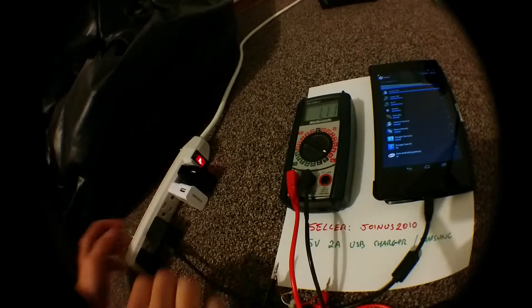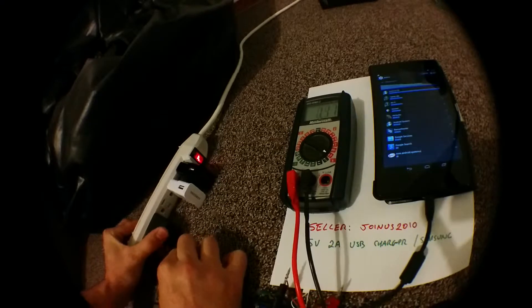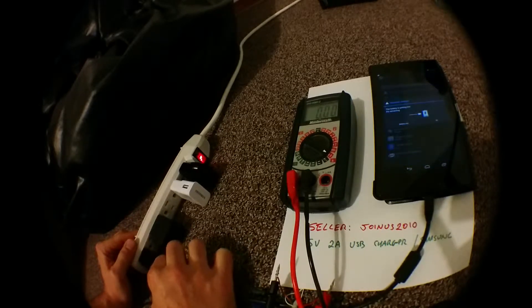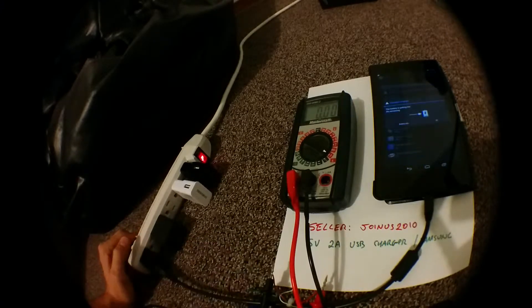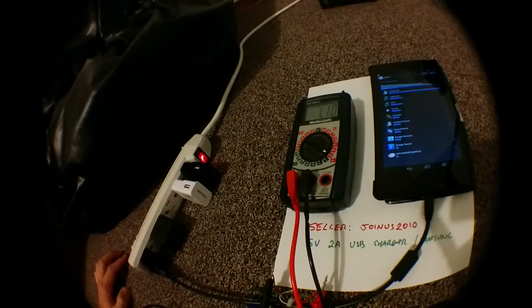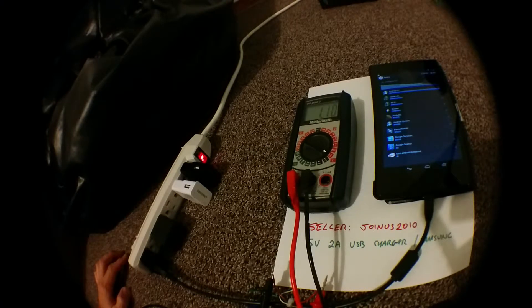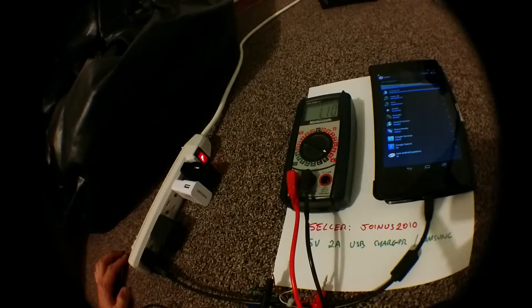I'm going to move it to a different one. This one's rated at 1 amp. Again, it's pulling 1.1 amps.